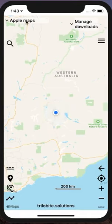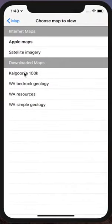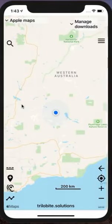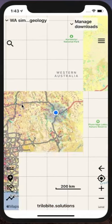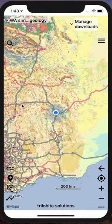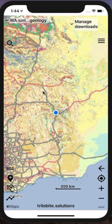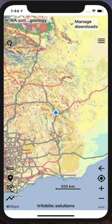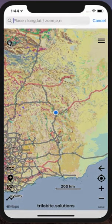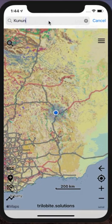Back in the map view, I'll pick the WA Simple Geology map first. This is a great map for if you're just driving around because all the descriptions of the rock units are fairly understandable even without local knowledge. We'll go up to Kananara, which will demonstrate the search capability.